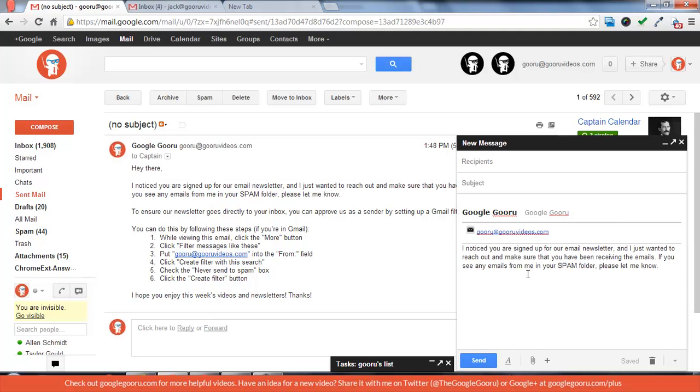The biggest component of the new compose button is that you can stay in your inbox while composing mail. And as you'll see it has most of the same features as the old compose button.